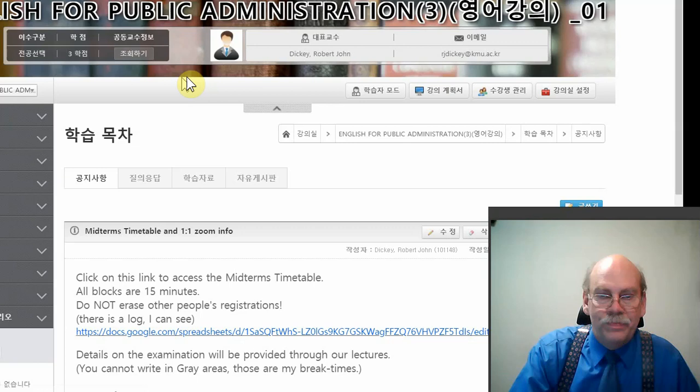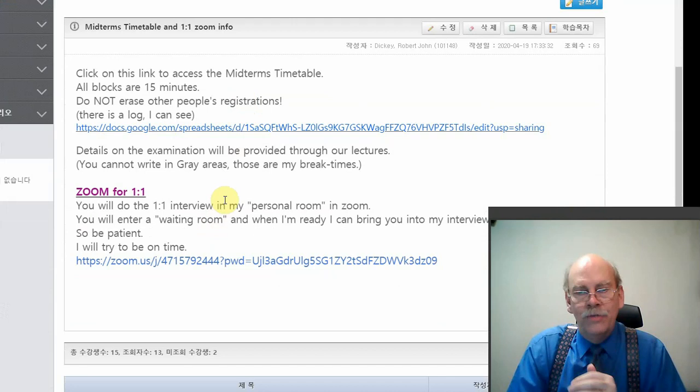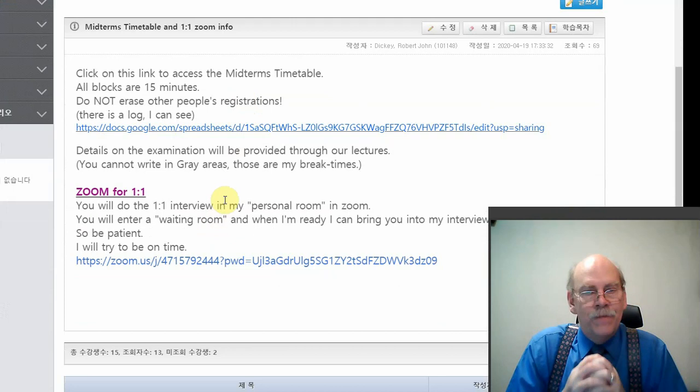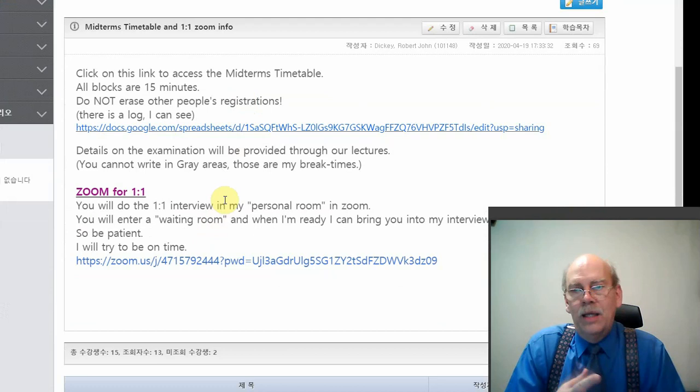I want to remind you that the Zoom for your one-to-one interview is different from our regular class Zoom. Okay. All three of my undergraduate classes, EPA one day, EPA one night, EPA three, are all using the same personal room for exams.